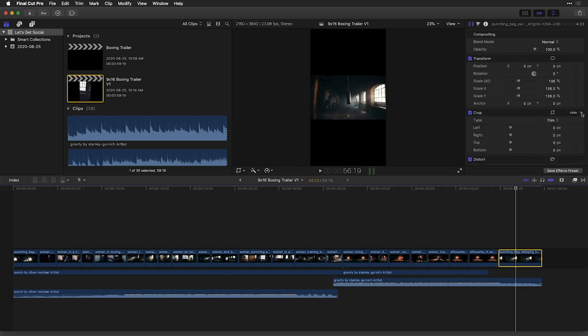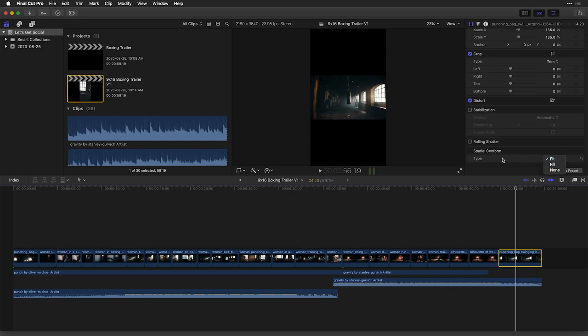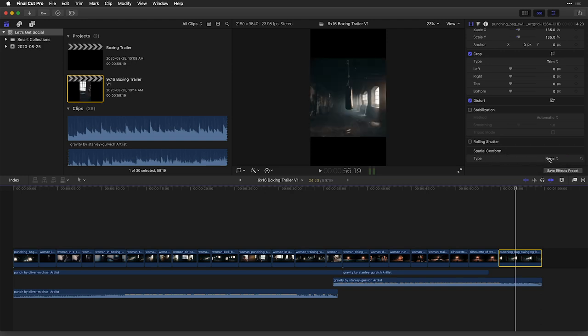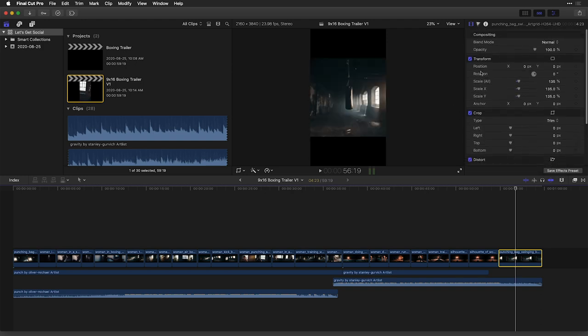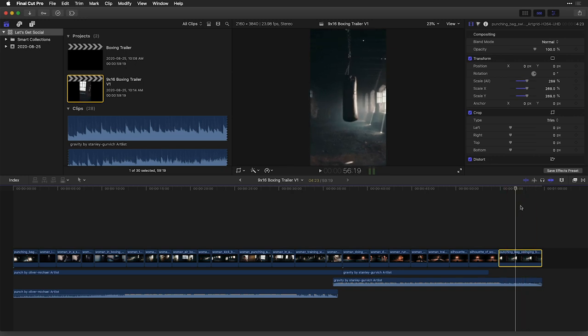And one way of handling this is to go to spatial conform and just ask Final Cut to do no type of spatial conform. It's going to scale that clip up a little bit, and then we can take advantage of scaling it up even further for where we want this to be positioned.